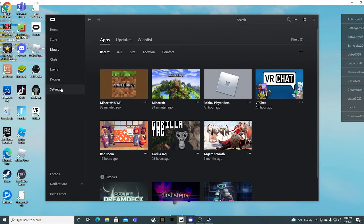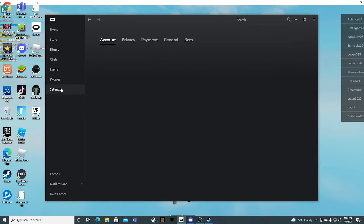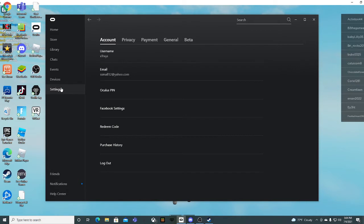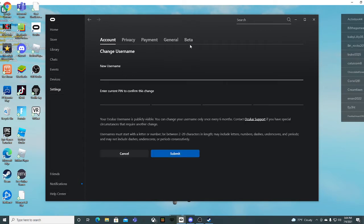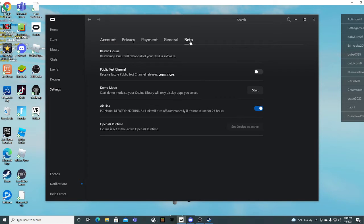And this is how you work Air Link. First thing you want to do is have Oculus App opened. Go to Beta. Then press Air Link. After that, you want to go on your Oculus.